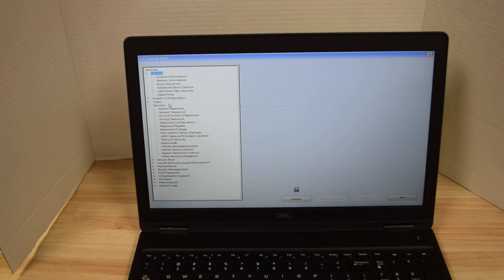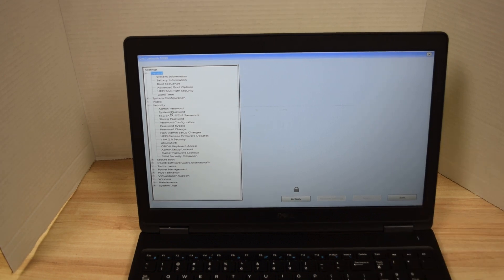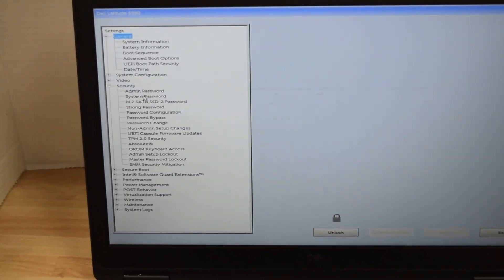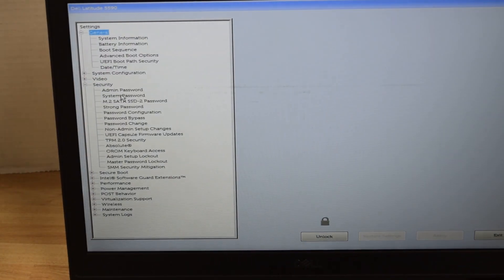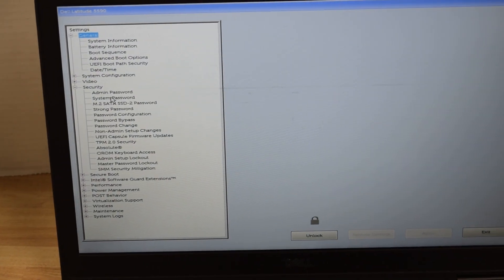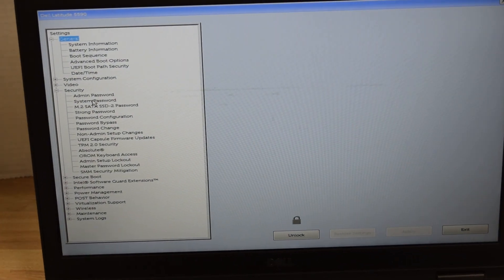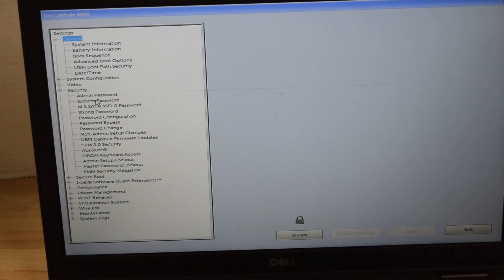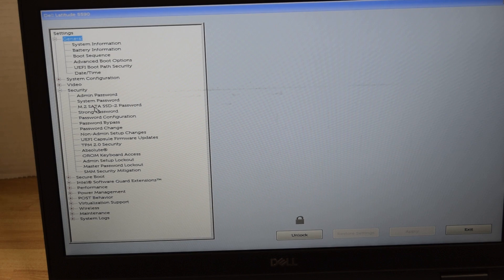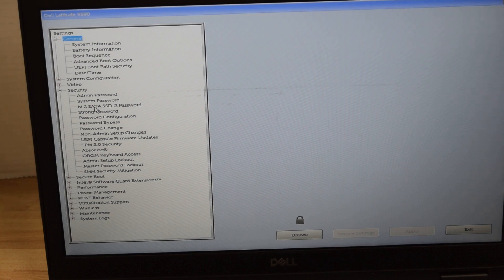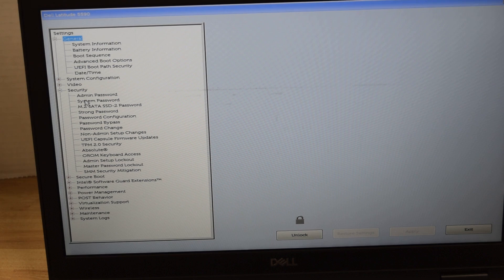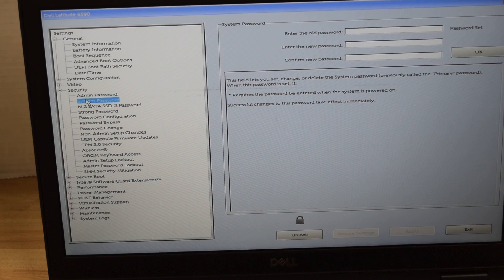There's an administrator password which allows you to make changes in system setup. There's a system password which we just saw locks the computer completely from anybody to be able to get into it. Then there's a third password that refers to the hard drive so you can lock your hard drive up too which will stay with that hard drive no matter what you do with it.